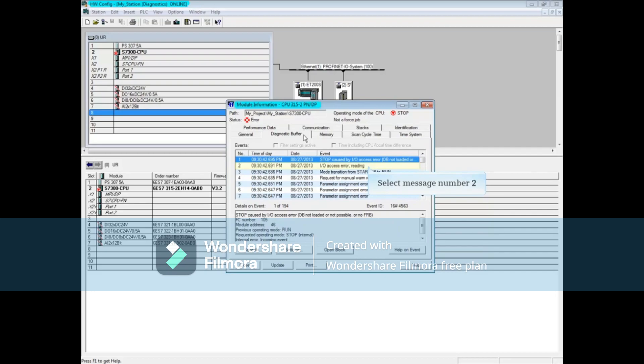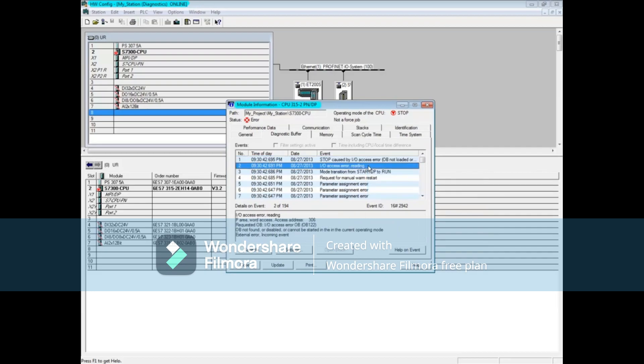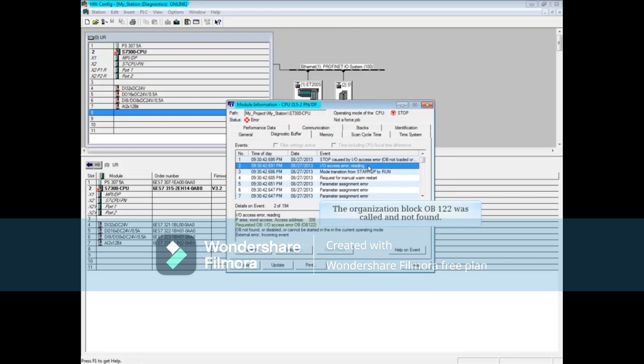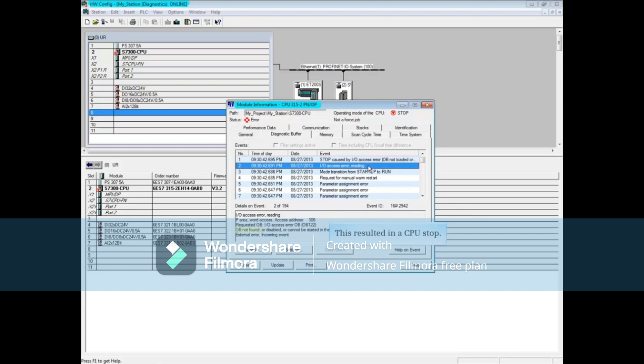Click message 2 for more information. In the details of the event, the message says there was an I.O. access error when reading. An attempt to read the P or peripheral area word access address with address 306. Also, the organization block OB122 was called for and was not found. This resulted in a CPU stop.